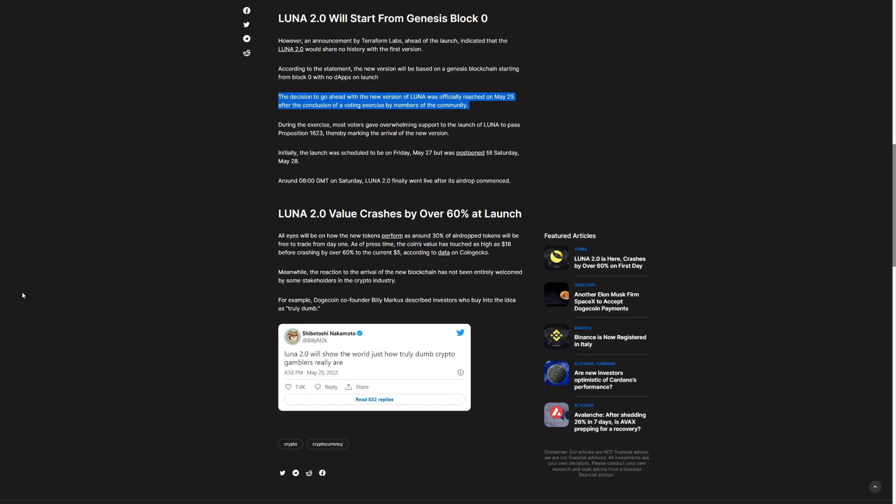It's not just because of that, but it's also a bear market and a lot of people are very much afraid. All eyes will be on new tokens performed at around 30% of airdrop tokens with free to trade from day one. At the price time, the coin's value has touched as high as $18 before crashing by over 60% to current $5.